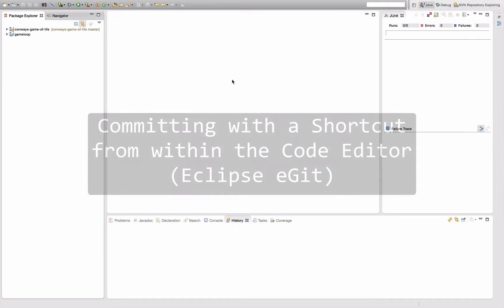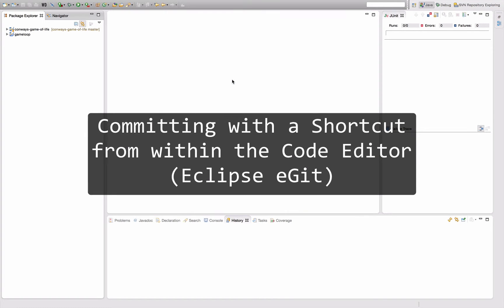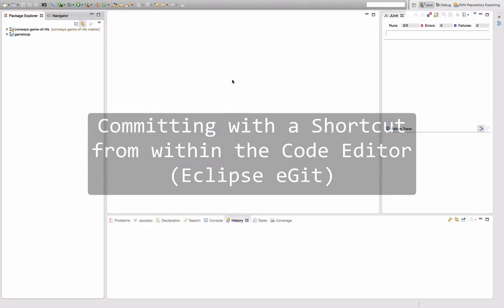Hello and welcome to an episode of Let's Develop Tips and Tricks. Today I'm going to talk about committing to a git repository from within Eclipse using Eclipse's eGit plugin.